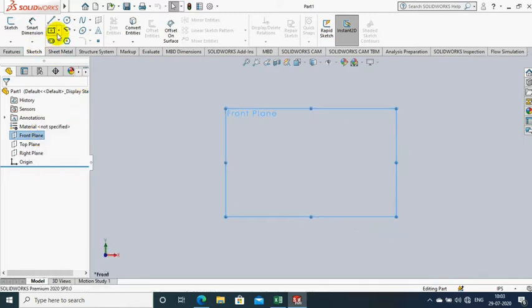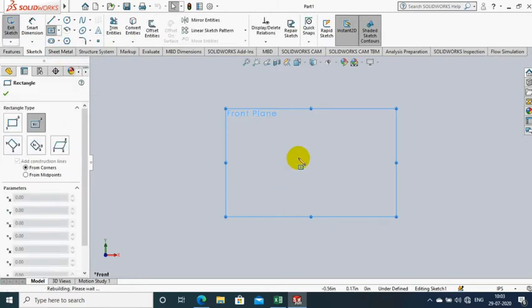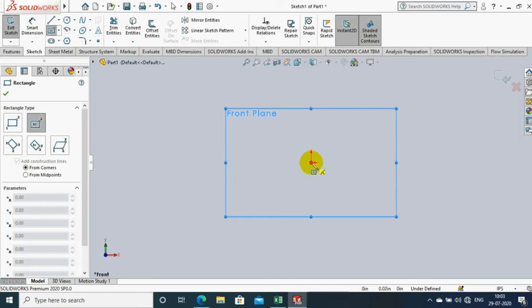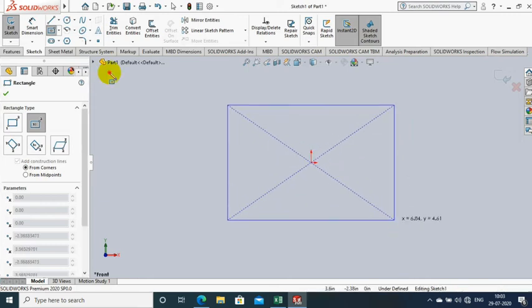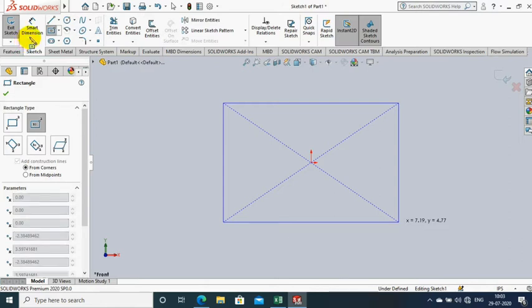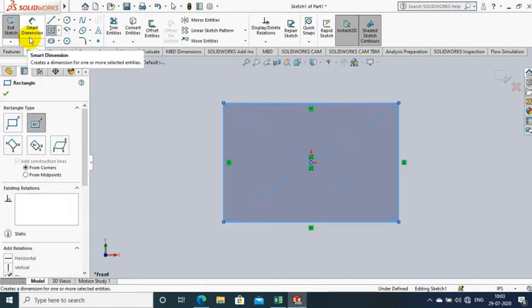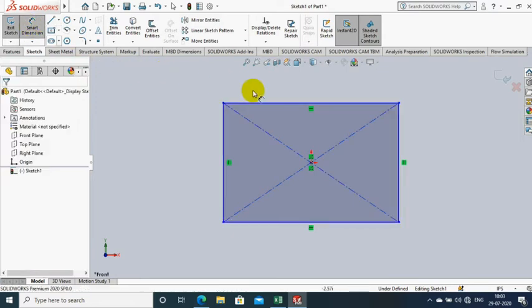In this video, we are going to design a packaging box. First, we have to select a plane which we want to sketch and make it to the normal view. Draw the rectangle by selecting a center type rectangle.